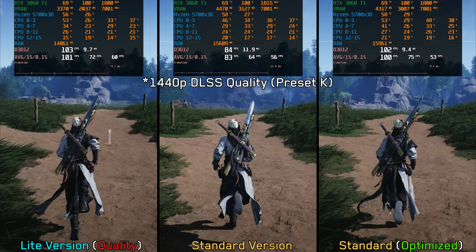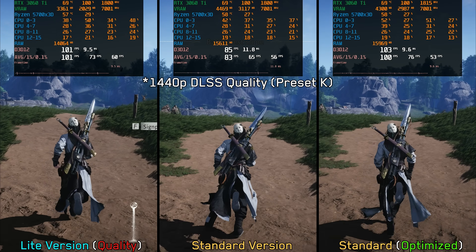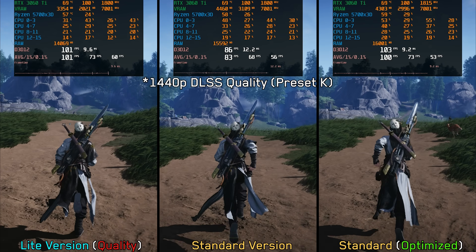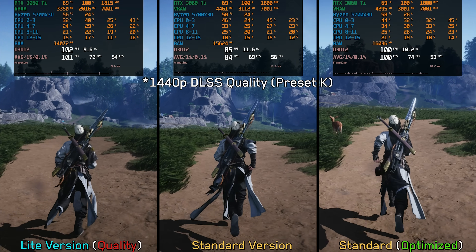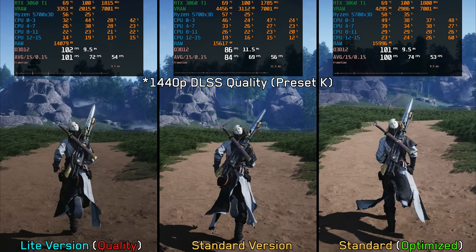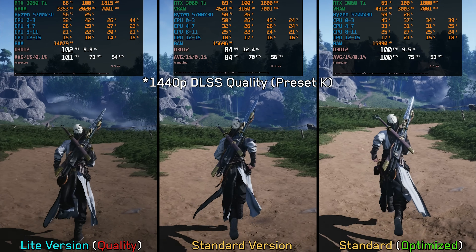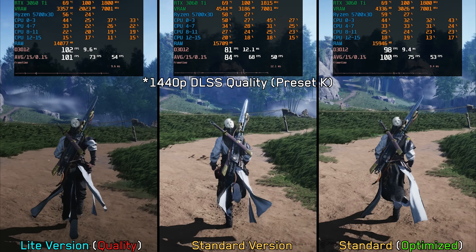So overall, I only recommend the light version if you are using an older GPU with a limited amount of VRAM, since most modern mid-range or even low-end GPUs should be able to run the standard version without any issues.